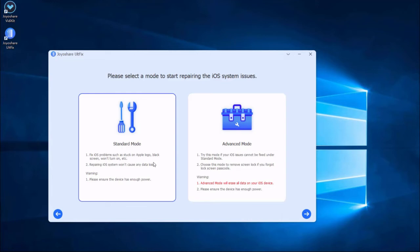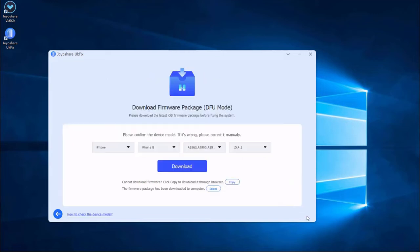You are now in the mode selection window. There are two modes available for you. As we just need to fix the liquid detection on iPhone issue, it is enough to select the standard mode, which will not cause any data loss. Then press the next button. Some of the info about your iPhone will be displayed on the screen. Make sure all the info is correct and change the wrong parts, then press the download button to download the matching firmware package.